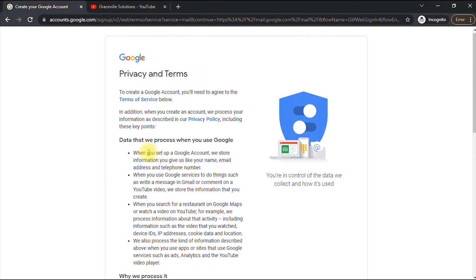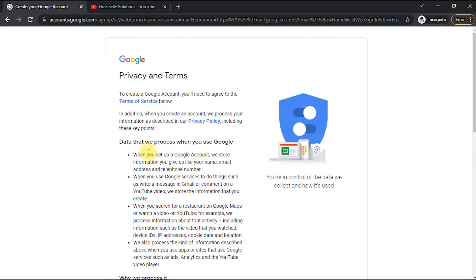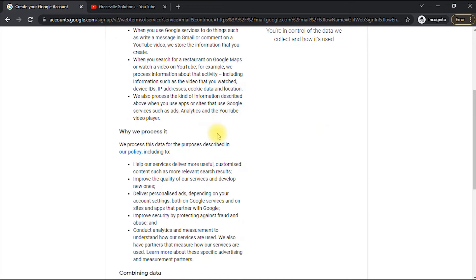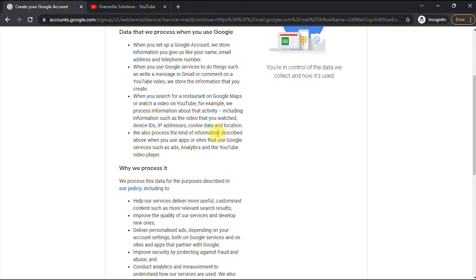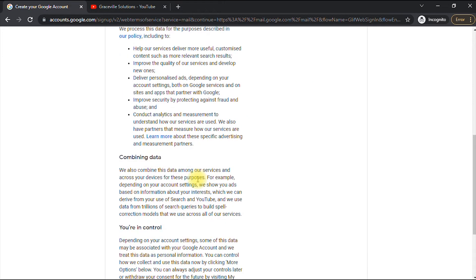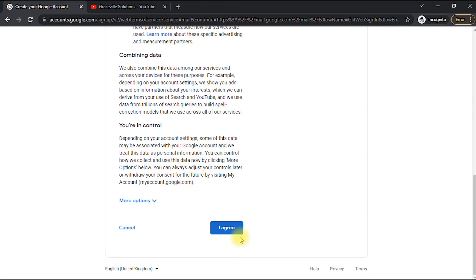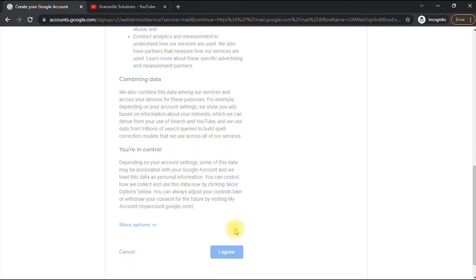Now you'll see Google's privacy terms and conditions. Go right ahead and read them — study the terms governing the usage of your Gmail account. When you're done reading, scroll down and click 'I Agree.'